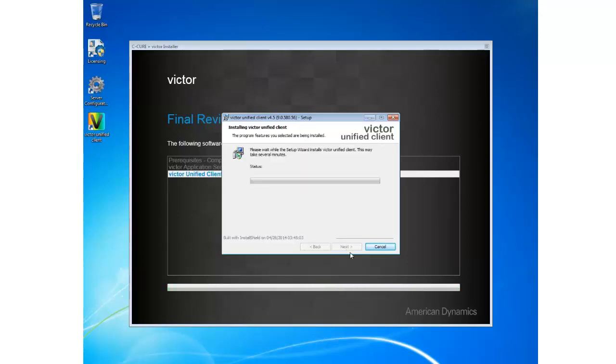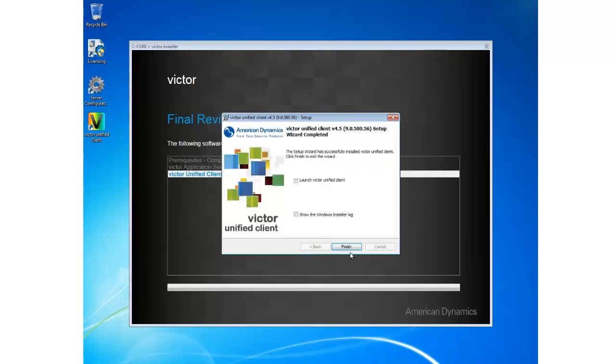Victor will now begin to install and when it's completed this screen will display. I'm going to go ahead and click Finish to go back into the Unified Installer Dashboard which will then advise me that my installation is complete.